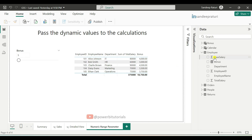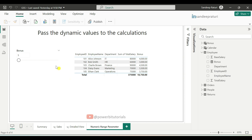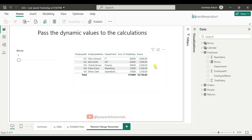As you can see, this is the employee dataset where we have employee details along with their salaries. We also have a bonus percentage slicer, and whatever percentage value we select in that slicer is passed to the bonus measure calculation, enabling us to calculate employee bonuses accordingly.